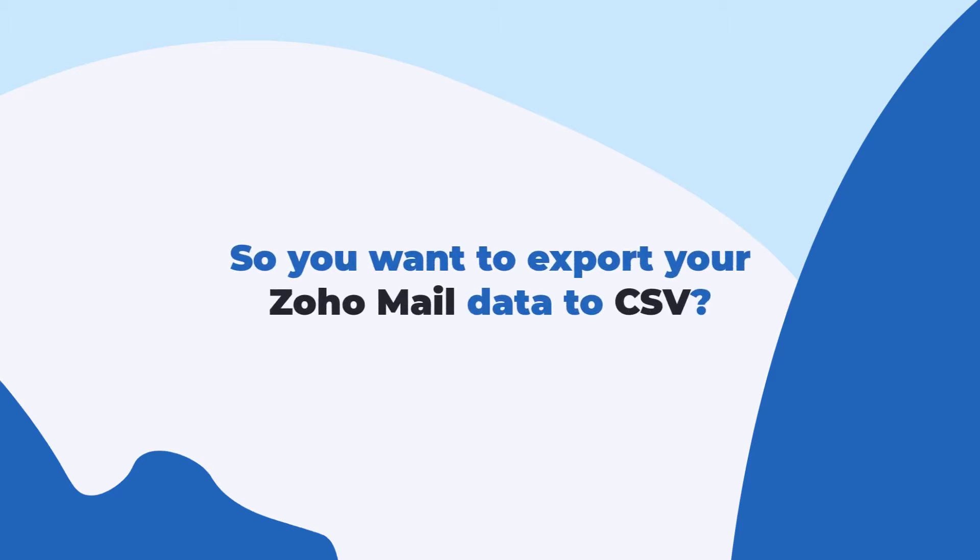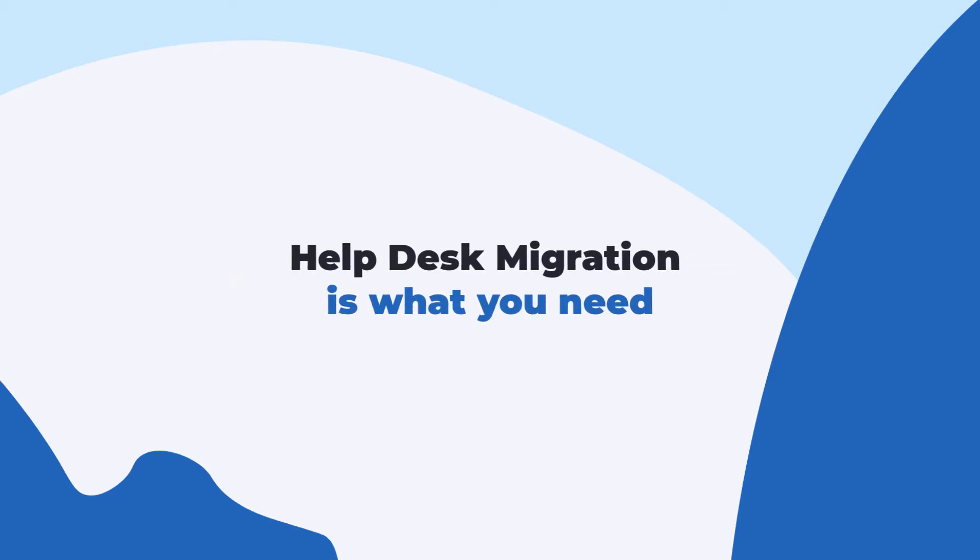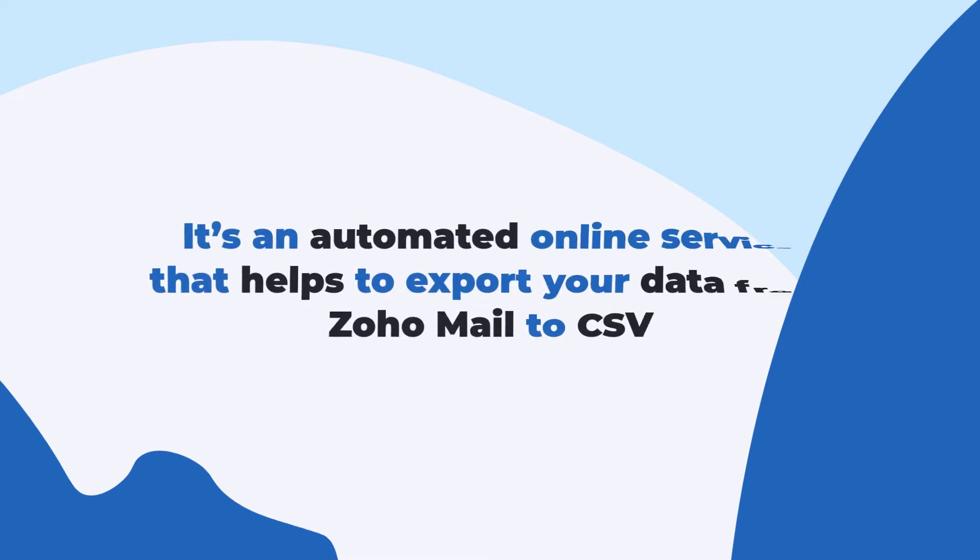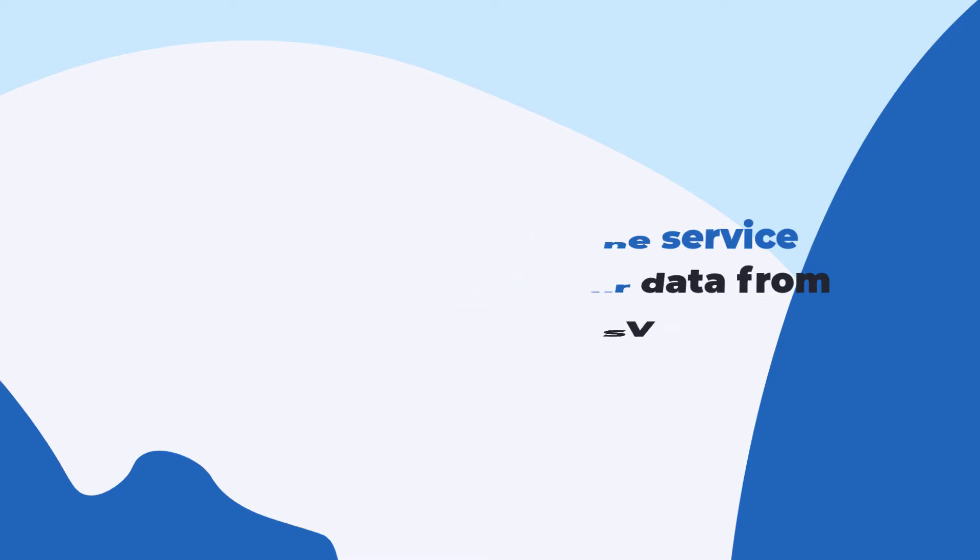So you want to export your ZohoMail data to CSV? Help Desk Migration is what you need. It's an automated online service that helps you export your data from ZohoMail to CSV.